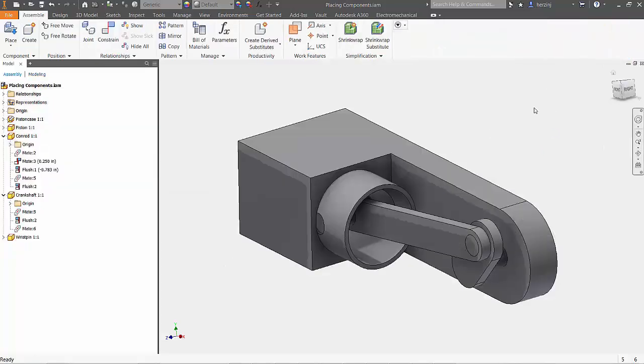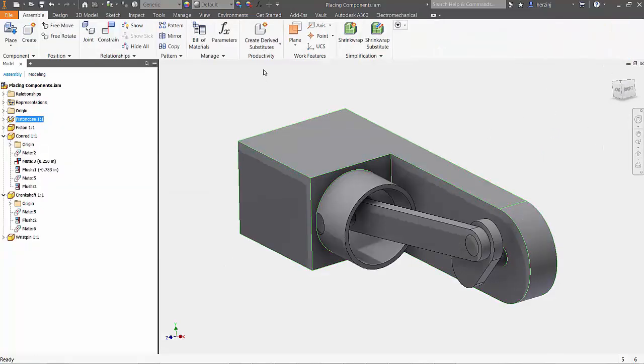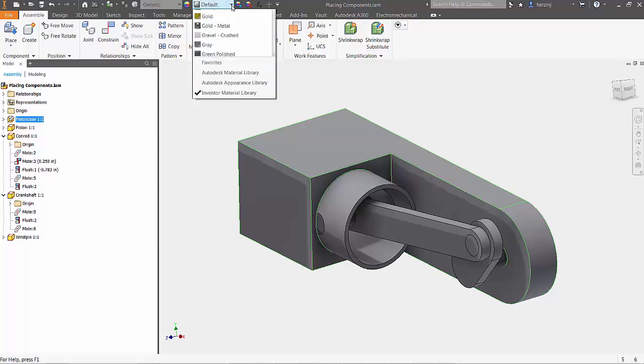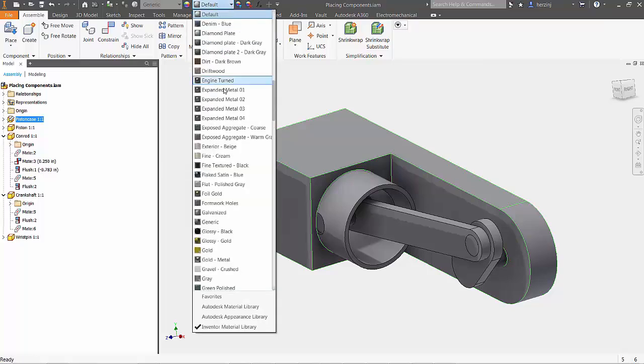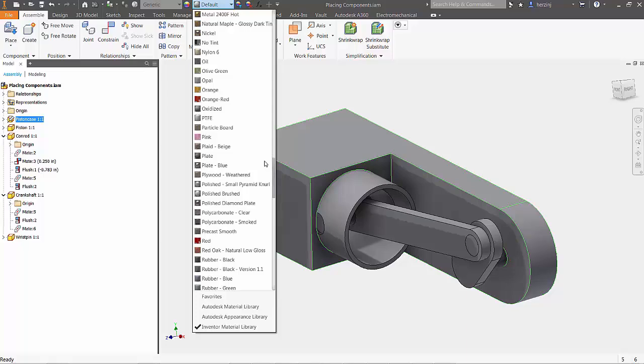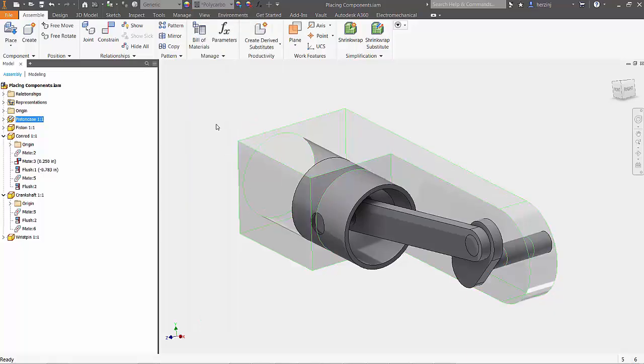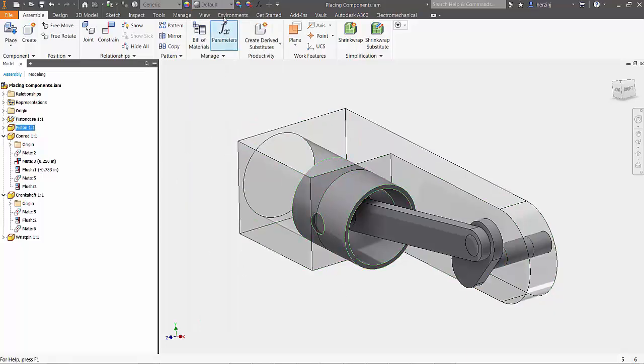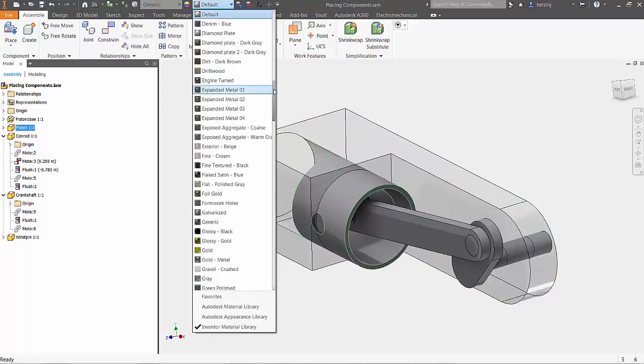To better help see the parts in the assembly while they're moving, let's define some new materials that are transparent. With the piston case selected, at the top of the ribbon, change from the default material to a polycarbonate.